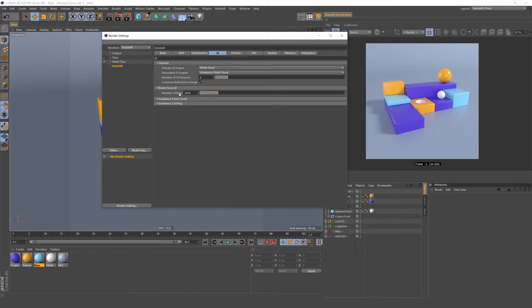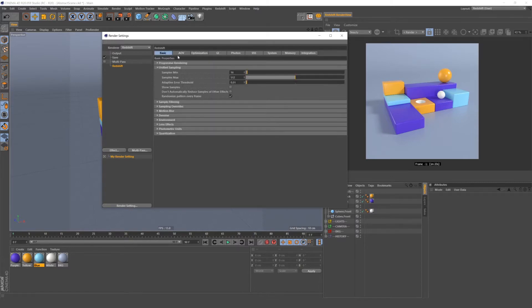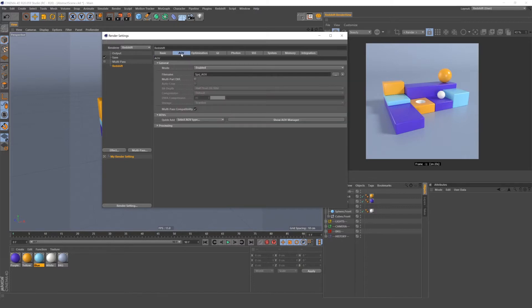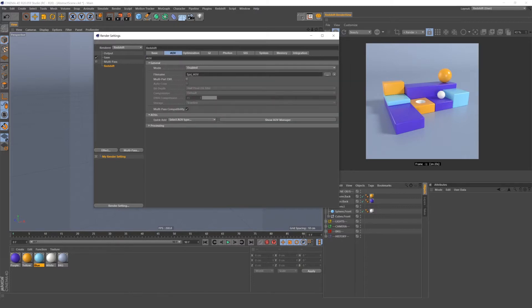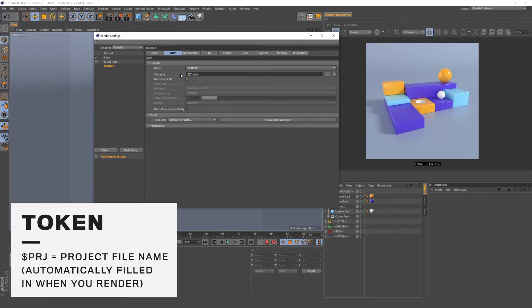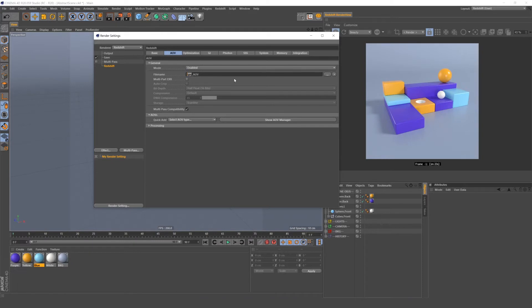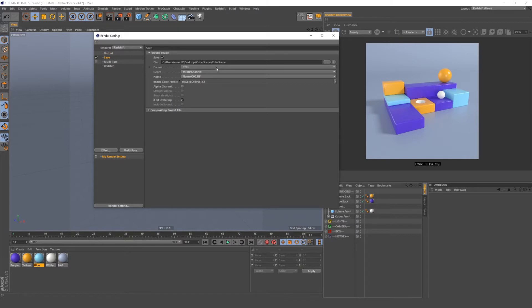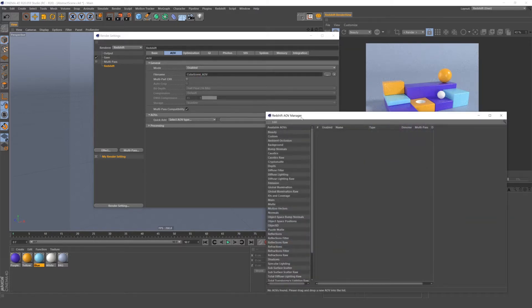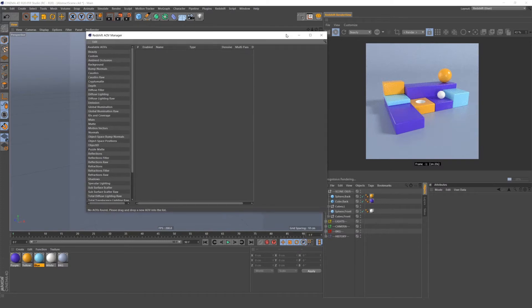Once you're happy with your render settings, now we're going to go over setting up your puzzle mat AOV. To set up your puzzle mat, go under your AOV settings. We can name our AOV here under the file name and this dollar sign project is what's called a token in Cinema 4D and it will take the name of your project file and put it at the beginning of your AOV file name. I change this fairly often because my file names often have like V1 or V2 or some other weird name. So what I'm going to do is change it to what I'm saving as in the original save, which in this case is cubescene.